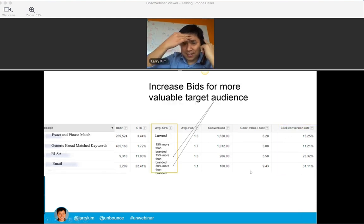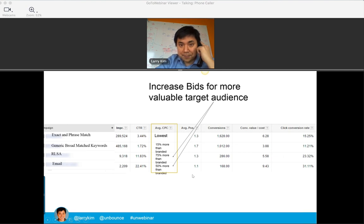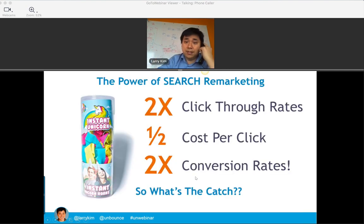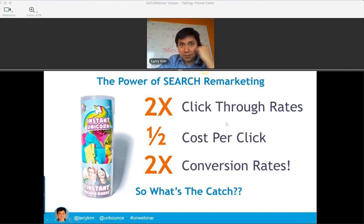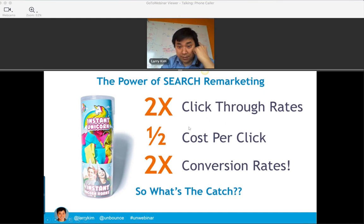Knowing this power, you might want to consider upping the bids a little bit for your more valuable audiences in terms of RLSA and email-based targeted campaigns. Looking at thousands of campaigns for a rule of thumb: Customer Match and RLSA tend to double to triple the click-through rates. Because you have a higher click-through rate, that'll mean a higher quality score, which will actually reduce the cost per click by half. And because these people are familiar with your brand or have transacted with you in the past, it's typically a two to three times increase in conversion rates.